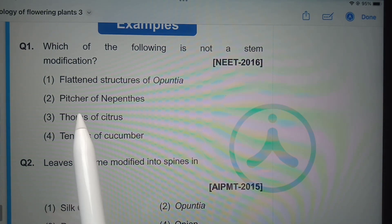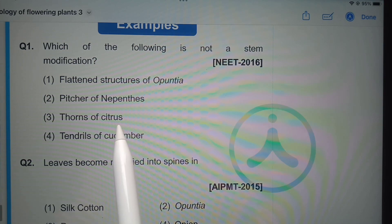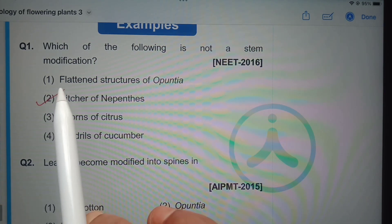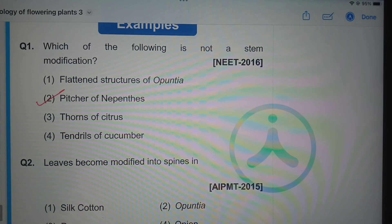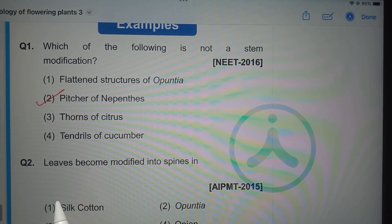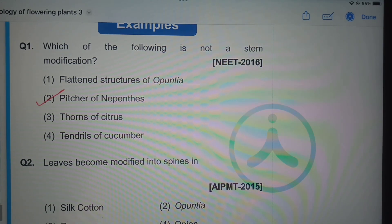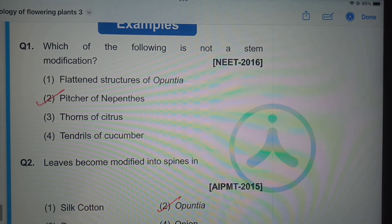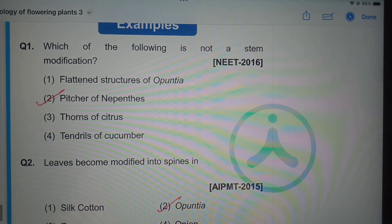The options are: flattened structures of Opuntia, pitcher of Nepenthes, thorns of Citrus, and tendrils of Cucumber. The answer is pitcher of Nepenthes — it is a modified leaf, not a stem modification. Leaves become modified into spines in Silk Cotton, Opuntia, Pea, and Onion. Opuntia is a xerophytic plant in which leaves are modified into spines to reduce transpiration.